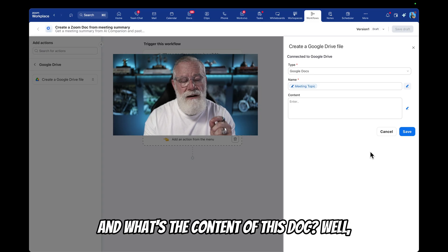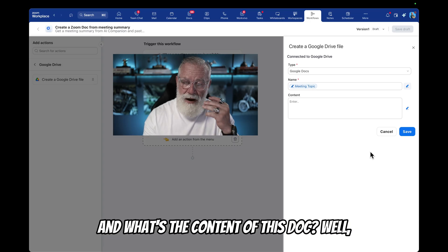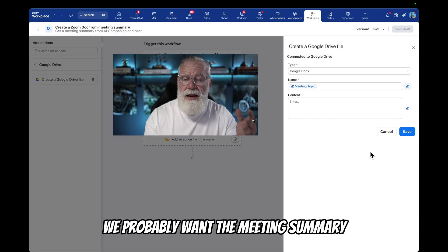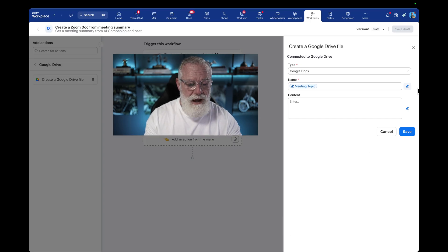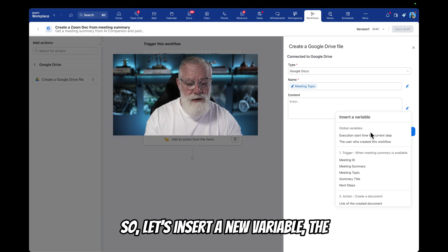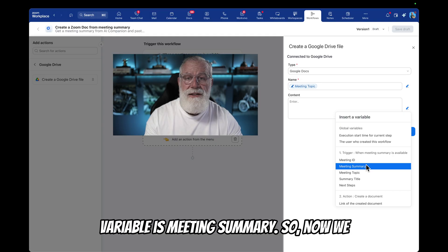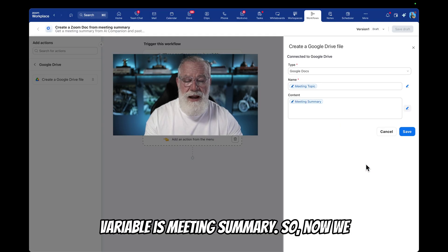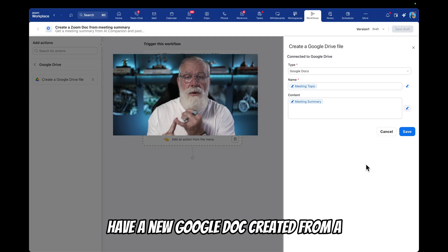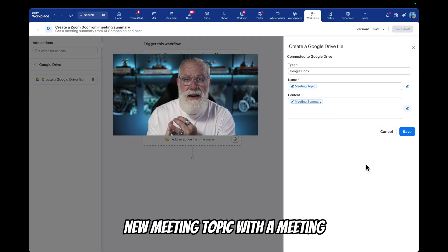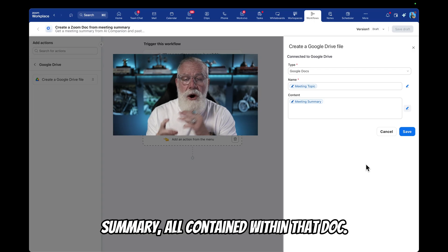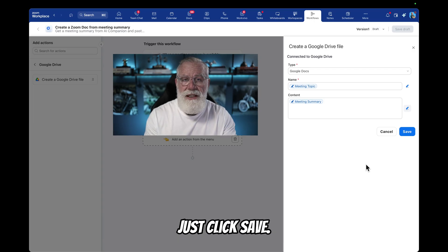And what's the content of this doc? We probably want the meeting summary as the content. So let's insert a new variable — the variable is 'meeting summary.' So now we have a new Google Doc created from a new meeting topic with a meeting summary, all contained within that doc. Just click save.